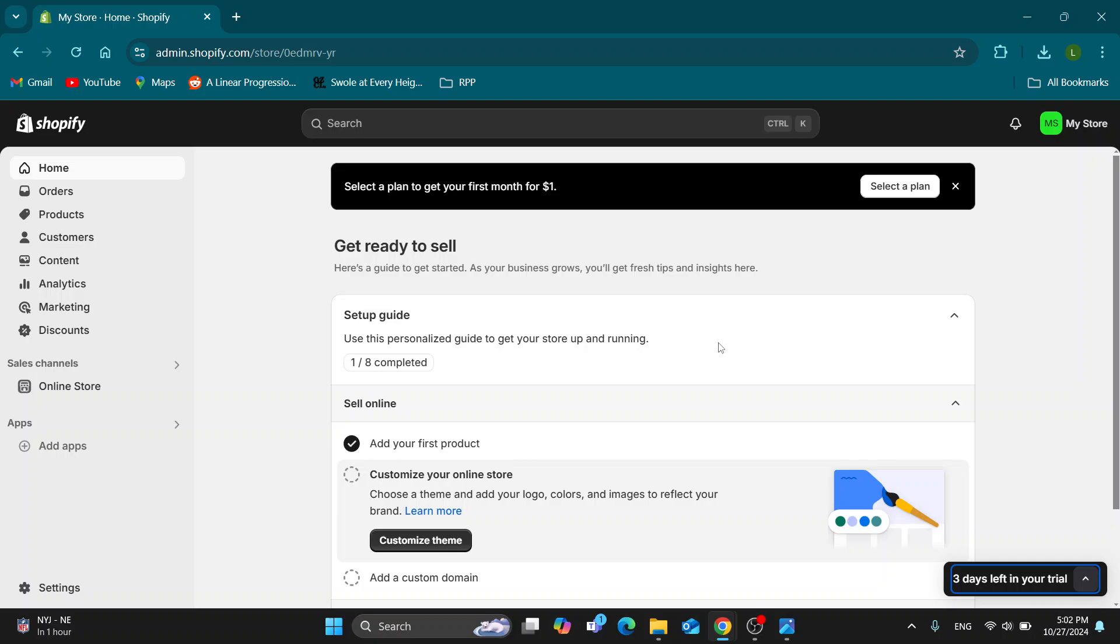Hey everybody, what's up and welcome back to today's video. Today I'm going to show you how to change the price of a product in Shopify. This is very simple to do, so make sure to watch this quick and easy video till the very end and follow my steps correctly.